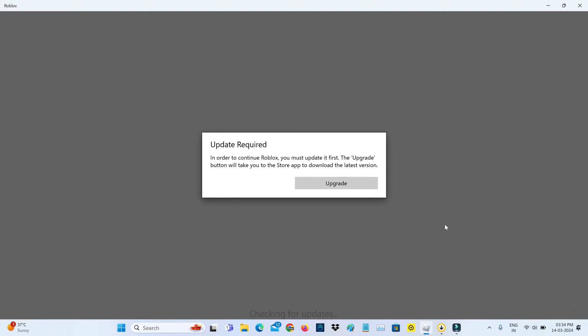Hello friends and welcome back to my YouTube channel Theta box. So today I tried to open the Roblox player in my Windows 11 laptop but unfortunately it shows one message.